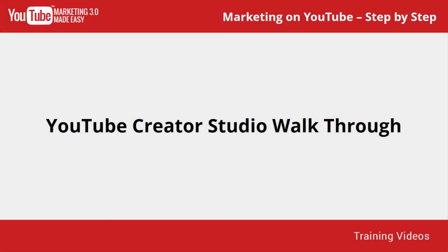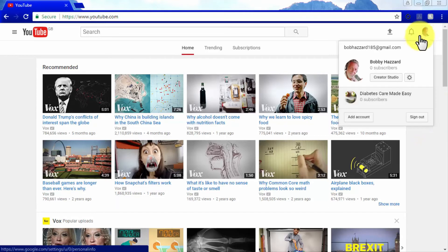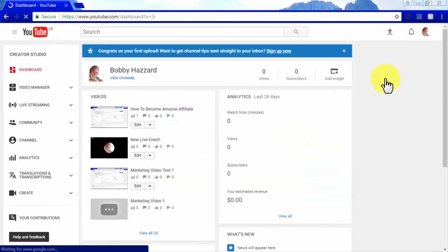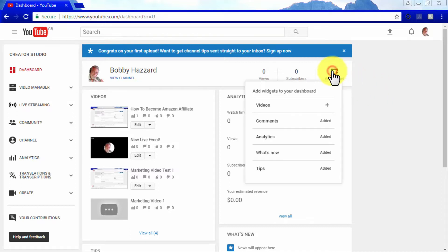YouTube Creator Studio Walkthrough. Now that you have your own YouTube channels, you would greatly benefit from knowing how to use your channel's dashboard. To go to your YouTube Creator Studio, click on your account icon on the top right corner and click on Creator Studio while logged in. You will be taken to your Creator Studio dashboard, where you will have a quick view of your videos and analytics, access to tips for your channel, recent comments, and news related to your channel and video content.